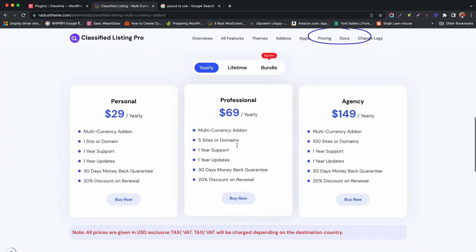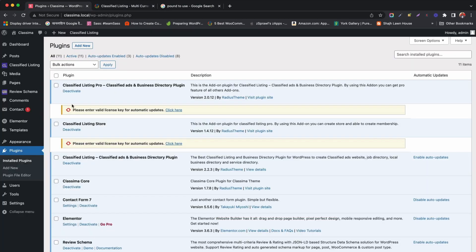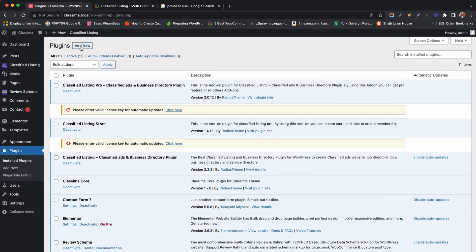At first, we will purchase the add-ons from RADIUS theme. After purchase, we will install the add-on.